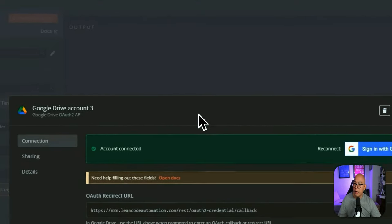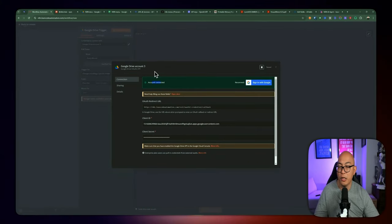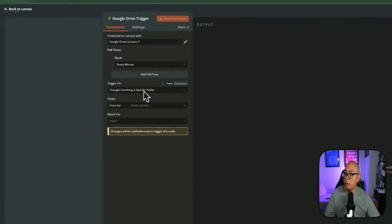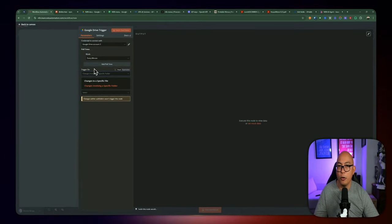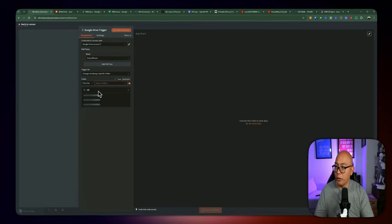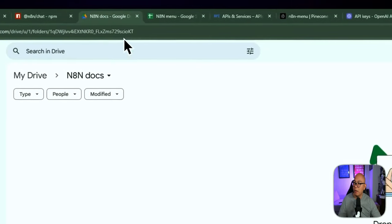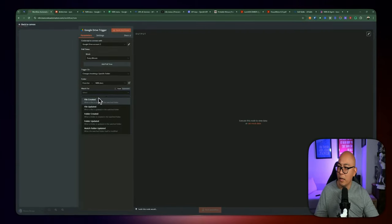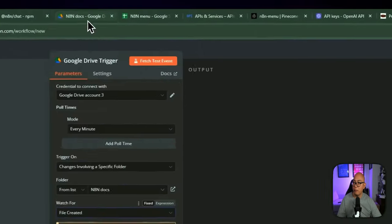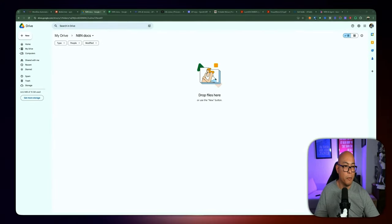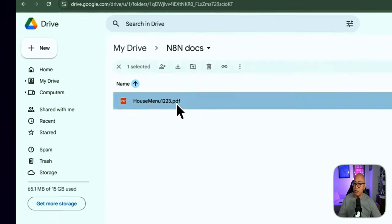Once the account is connected, go back and use the trigger 'on changes involving a specific folder.' Select which folder you want to trigger this workflow — we'll choose the n8n Docs folder. Set Watch For to 'file created,' so every time we add a new file into that directory, it triggers the workflow. Before we do this, we need to supply a PDF — I'm going to upload the dinner menu for that restaurant. You can preview it and see the appetizers and menu items they have.